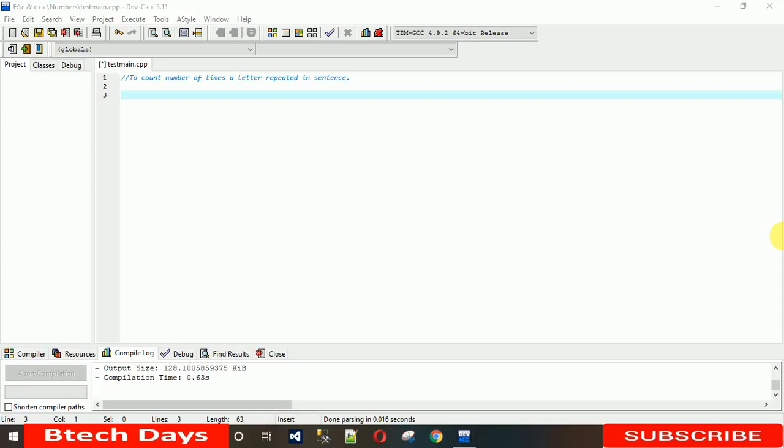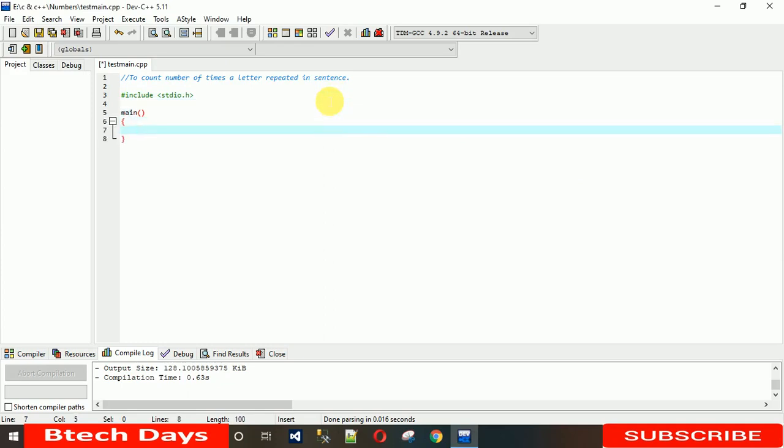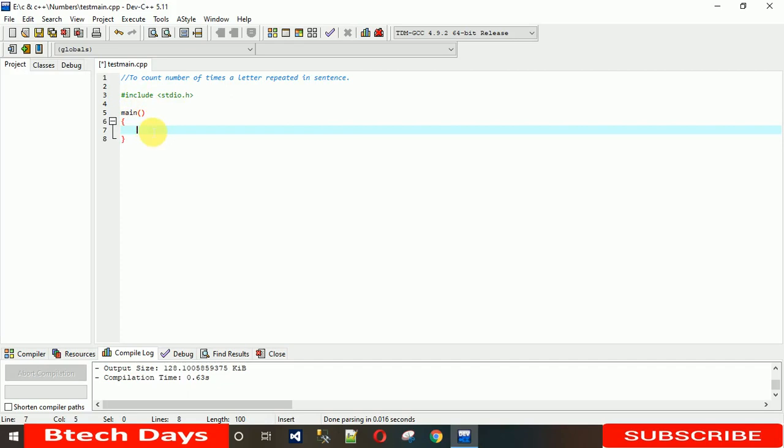So let's start with that. First we need to include a library, stdio.h, which is used to take the input from the user and to print the output. Next, we have to write the code into the main method because I'm writing in C.